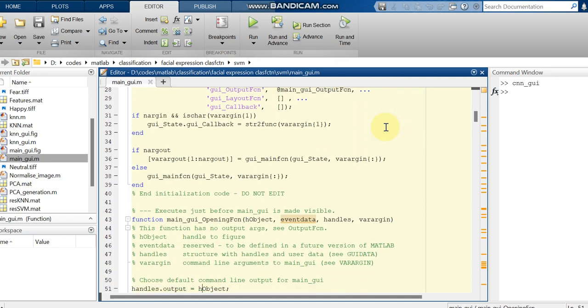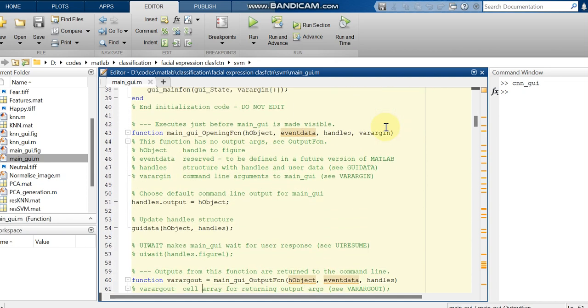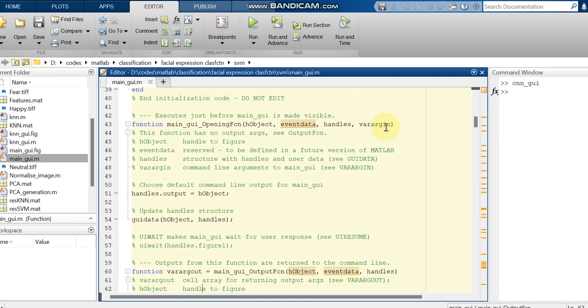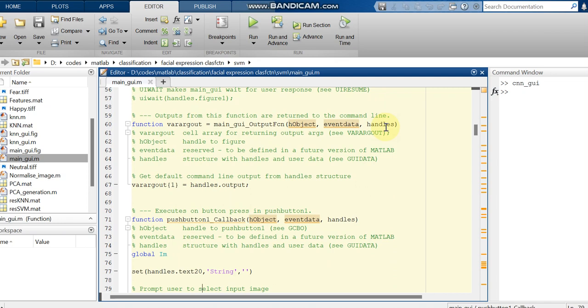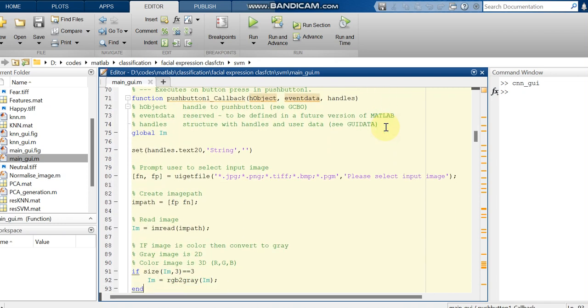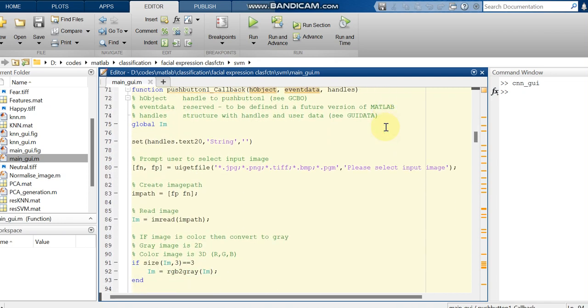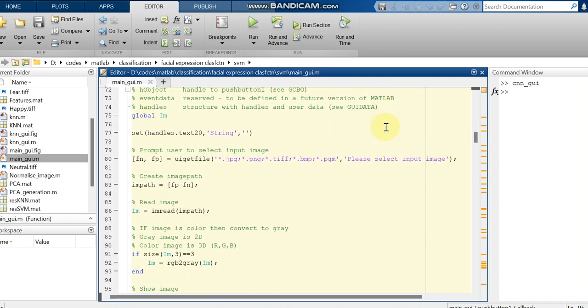Previously all the variables which we are going to use, we have stored, and those variables only we are going to use over here.